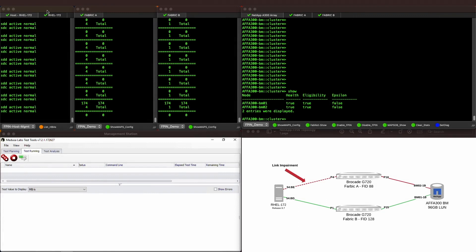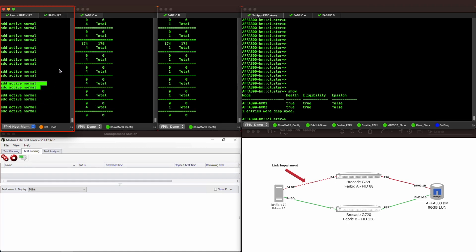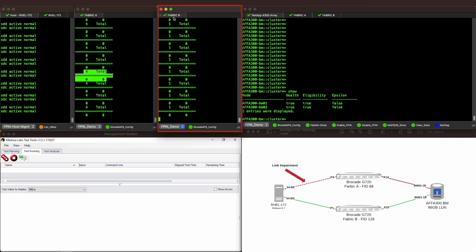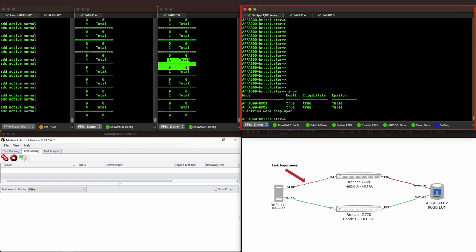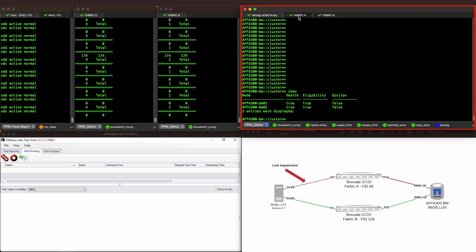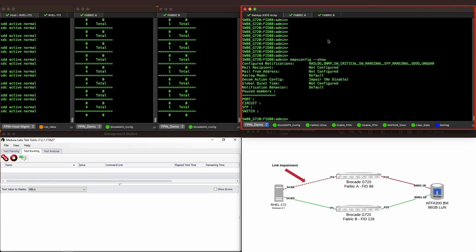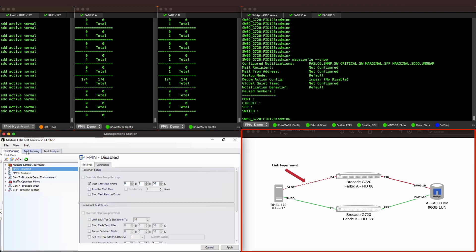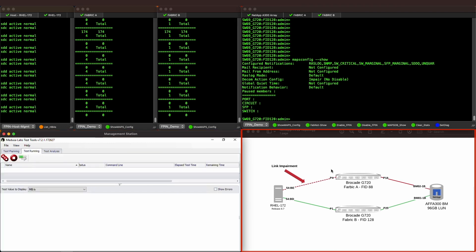To kick our demo off, let's get familiar with what's on our screen. On the top row, we have our Red Hat host REL172, where we will be monitoring the MPIO path status at one-second intervals. We then have a window monitoring Fabric A storage traffic on port 4 and a window monitoring Fabric B storage traffic on port 1. We have a general console window to view logging of FPINs on the NetApp array, enable the FPIN feature, and monitor FPIN statistics in the Brocade fabrics. At the bottom left, we will show a graphical representation of throughput as traffic runs on our management station. Lastly, we have our environment topology to refer to as we step through the demo.